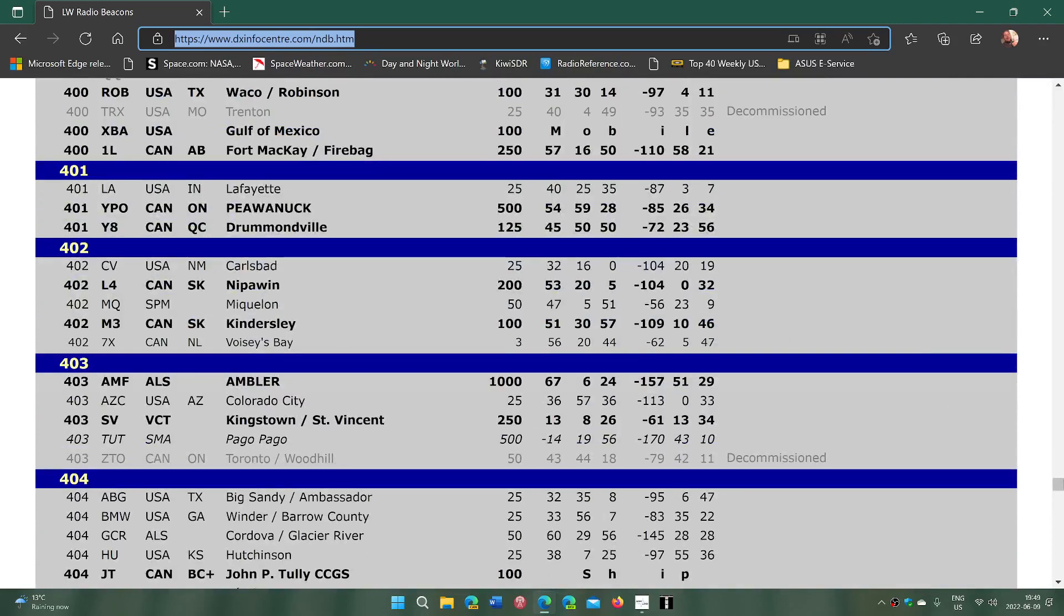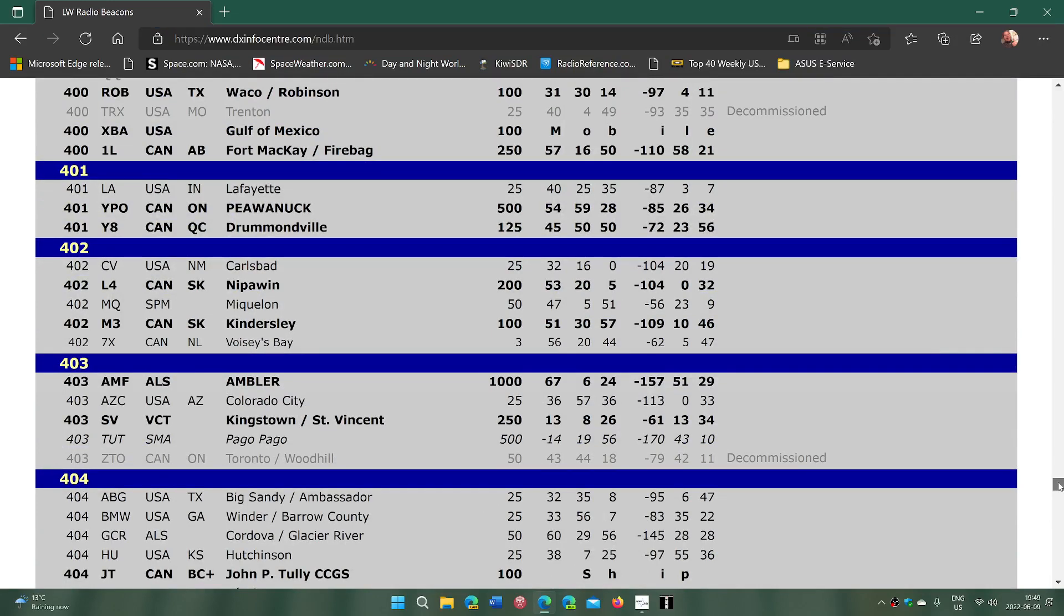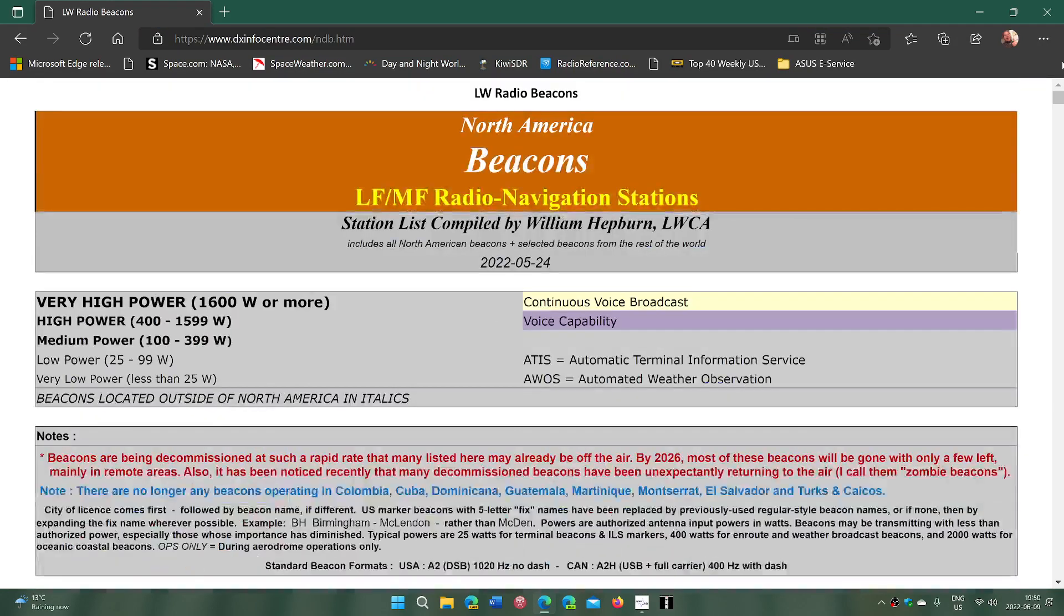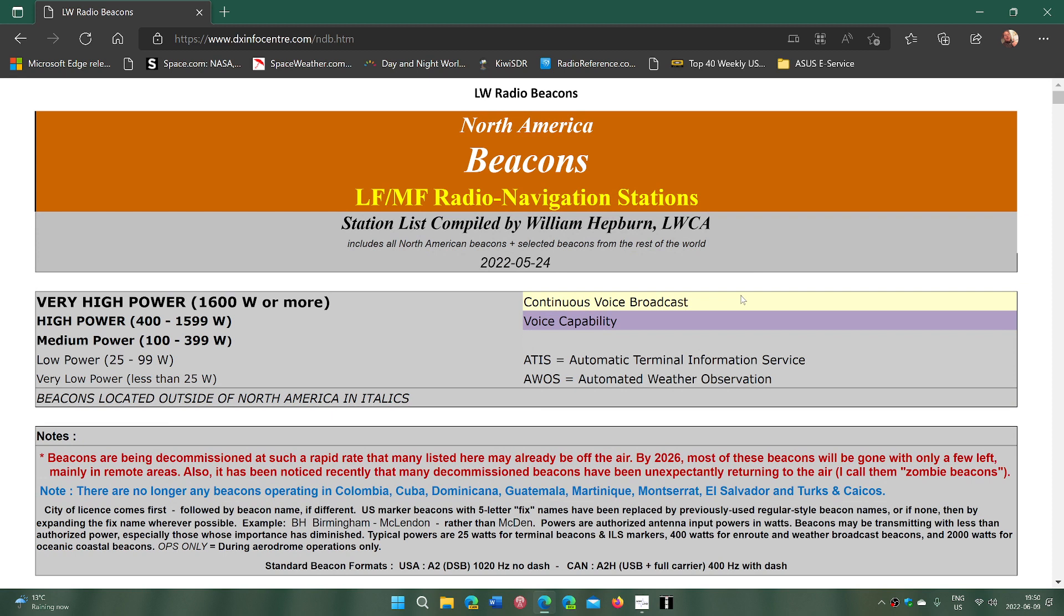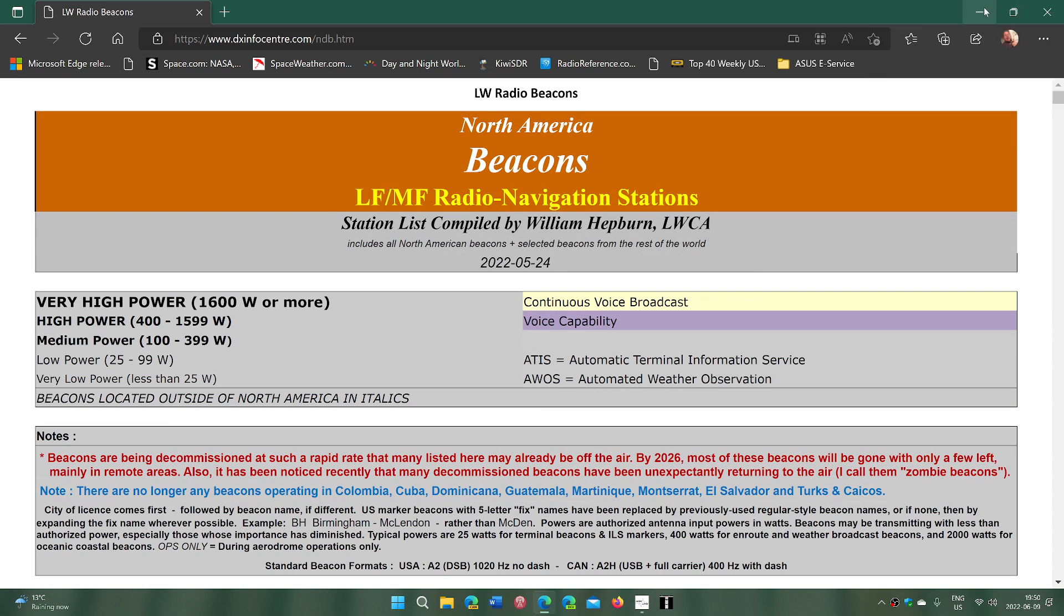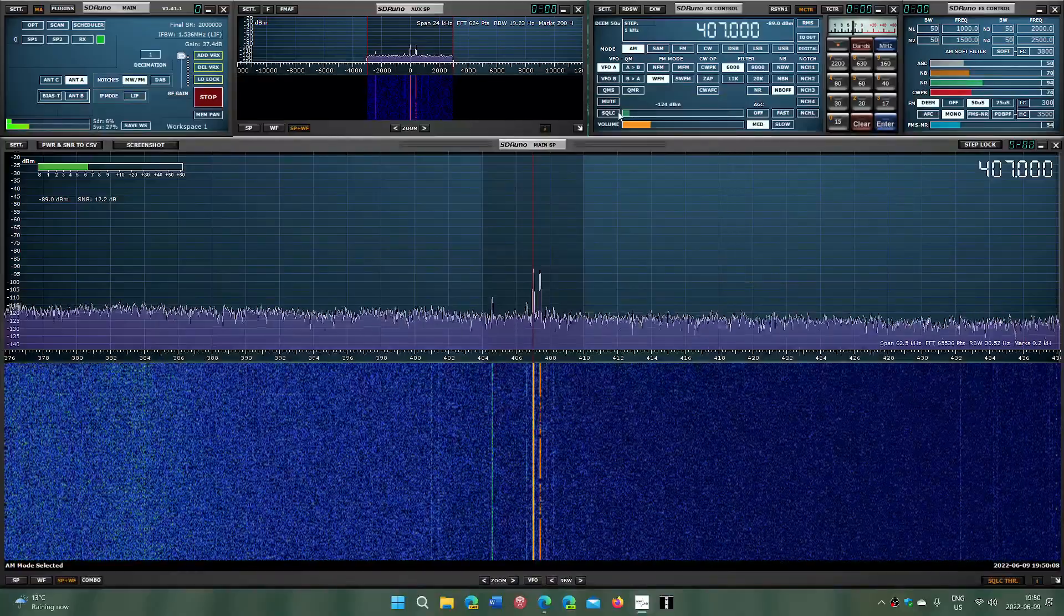And don't wait, because if you want to DX some longwave beacons, now's the time before they all disappear from the airports around North America.